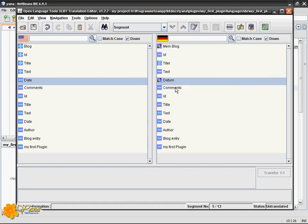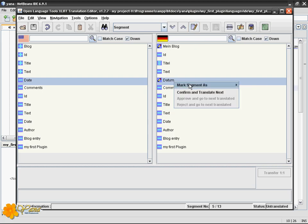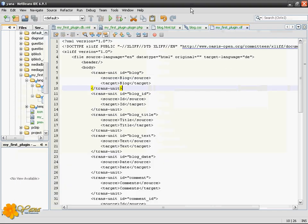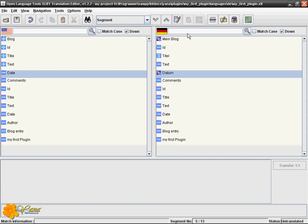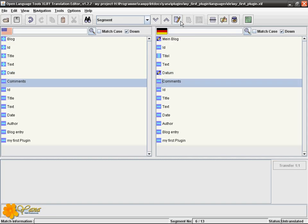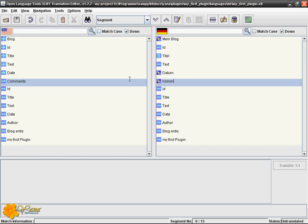And let's translate this one. You may either right click and select translated or click the icon here. Confirm and translate next. OK, comments, and so on.